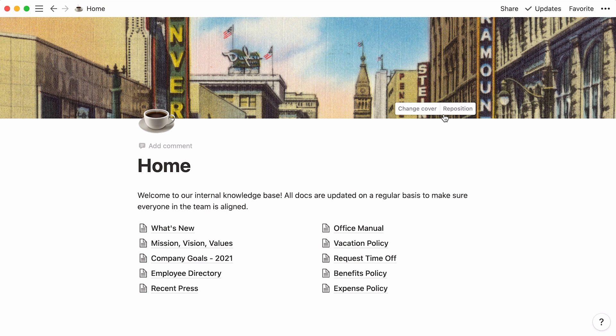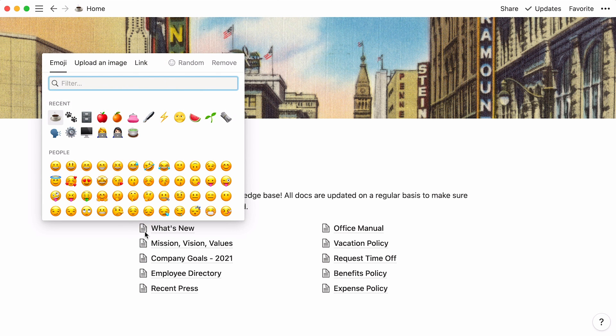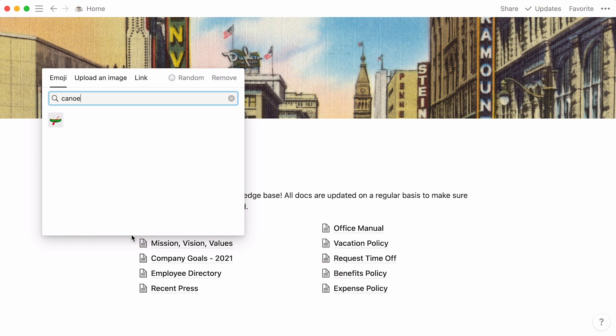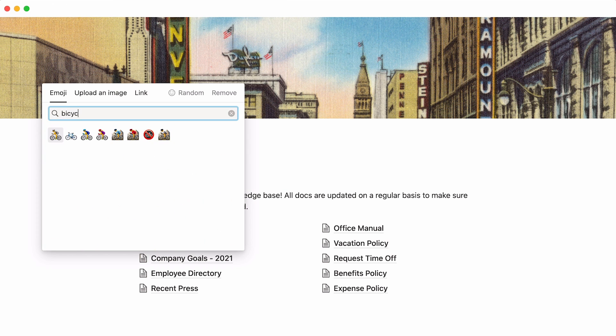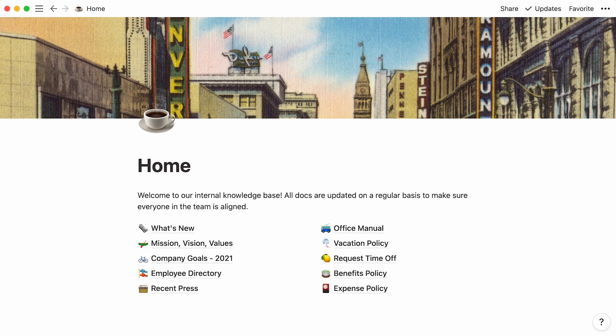Already looking nicer, right? The next thing you could do is add icons to every subpage. Simply click on the default icon next to the page title. Here, we'll simply select emojis, but remember that you can also add your own custom images. Here you go. In just a few clicks, your company homepage can look this much nicer. This really is a chance to express your team's personality or create a thoroughly branded experience. Plus, your content is now more appealing to whoever lands on this page.